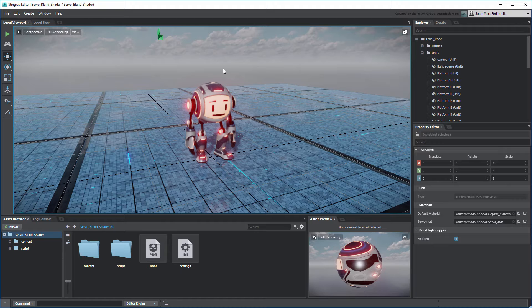Open the Levels Servo Blend shader from your current project. You can also use the files provided with this movie by merging them into a new Stingray project.